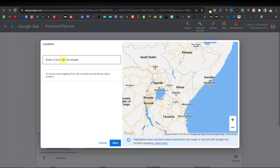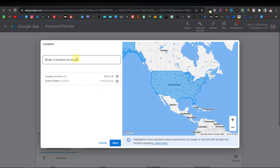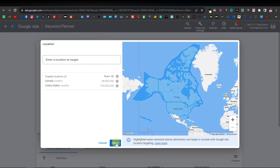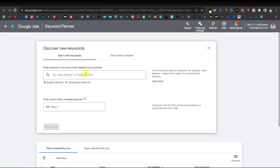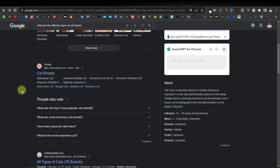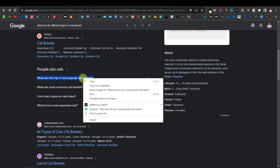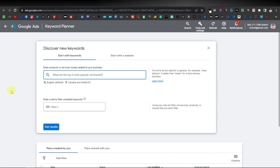The advantage of this keyword tool is that you can target any country — for example, United States. You can type it and click target. If you want to target another country like Canada, you can add it. Once you're done selecting your locations, click save. Here is where you search for different keywords depending on your niche or category. You can enter a short tail or long tail keyword, then click 'Get Results.'